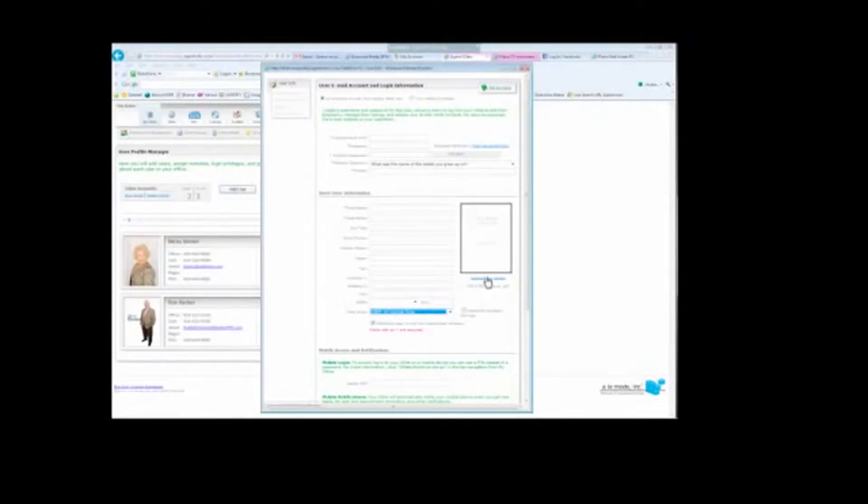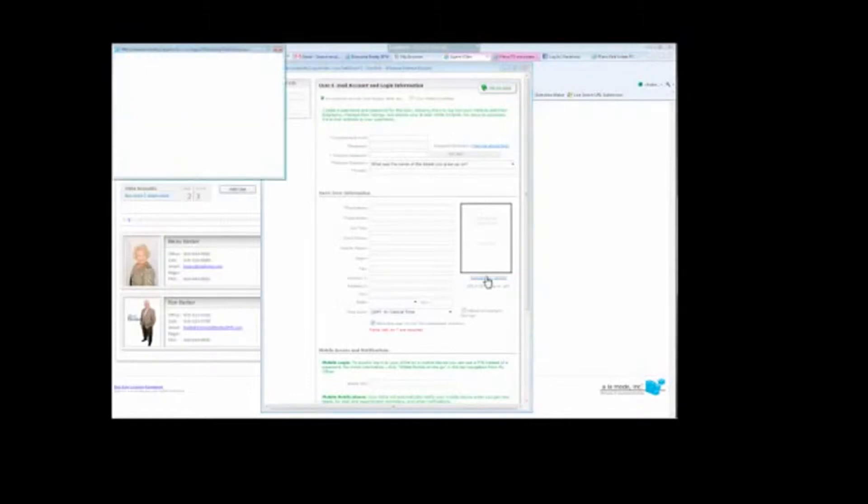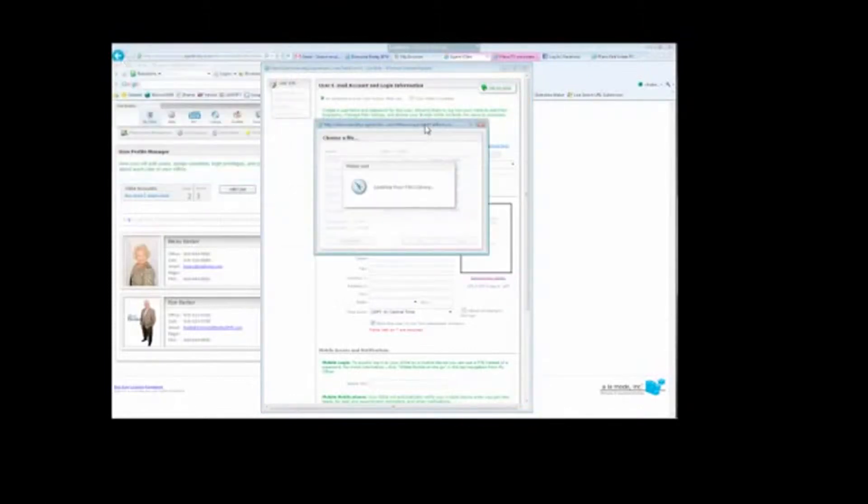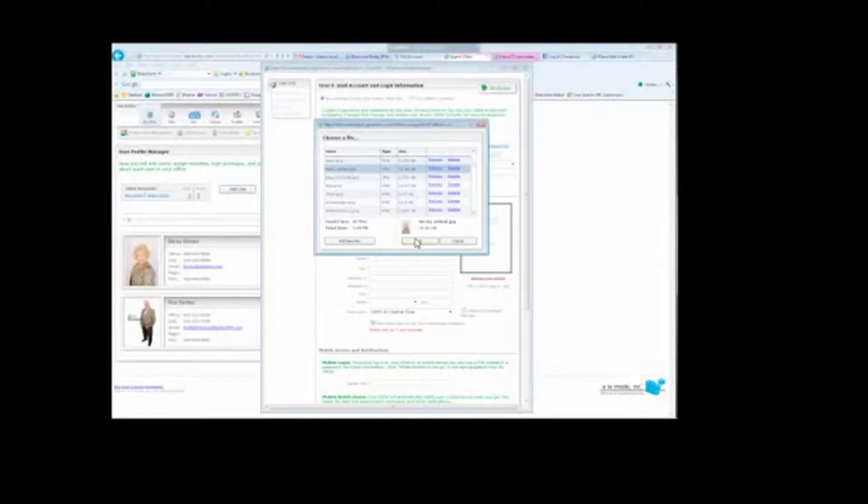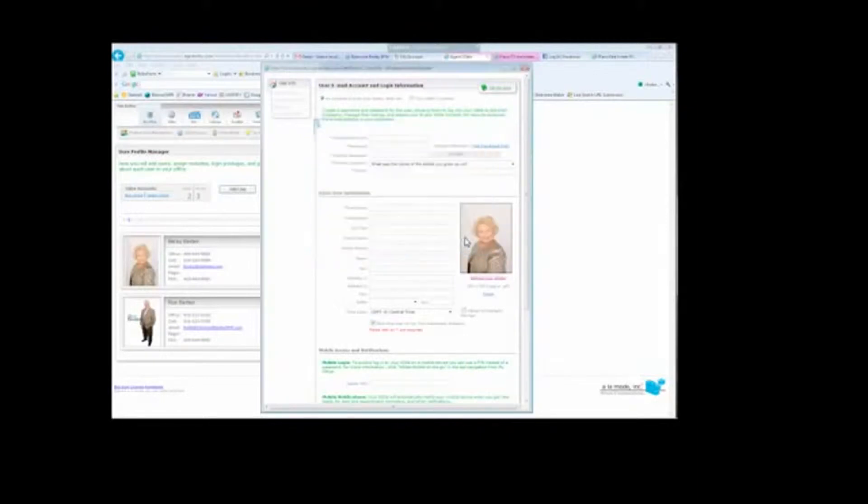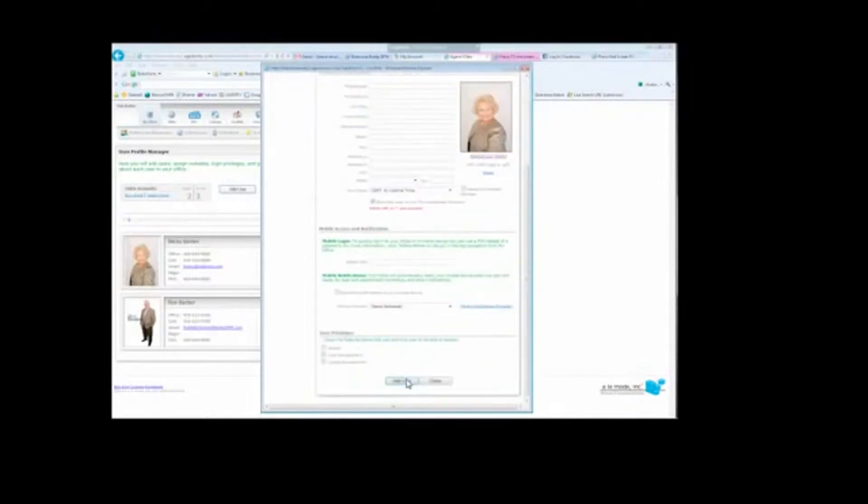You can also then click on Upload Your Photo, in which case another box will pop up. And you can then choose the photo of the agent. For instance, if I chose Becky, which she's already got an account right now, however we're going to go ahead and add her in there just for demonstration purposes. After you've gone ahead and created the user, you're going to click Save, Add User.